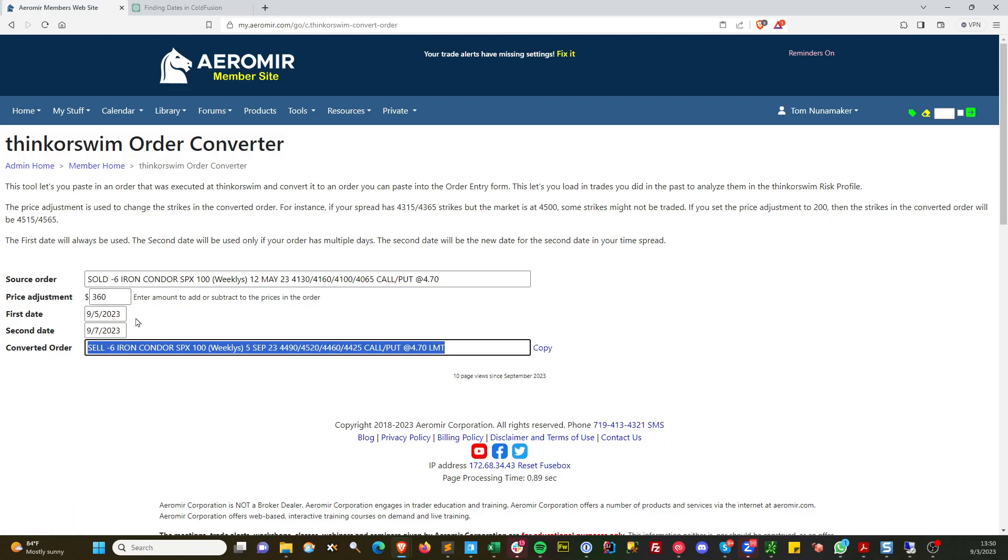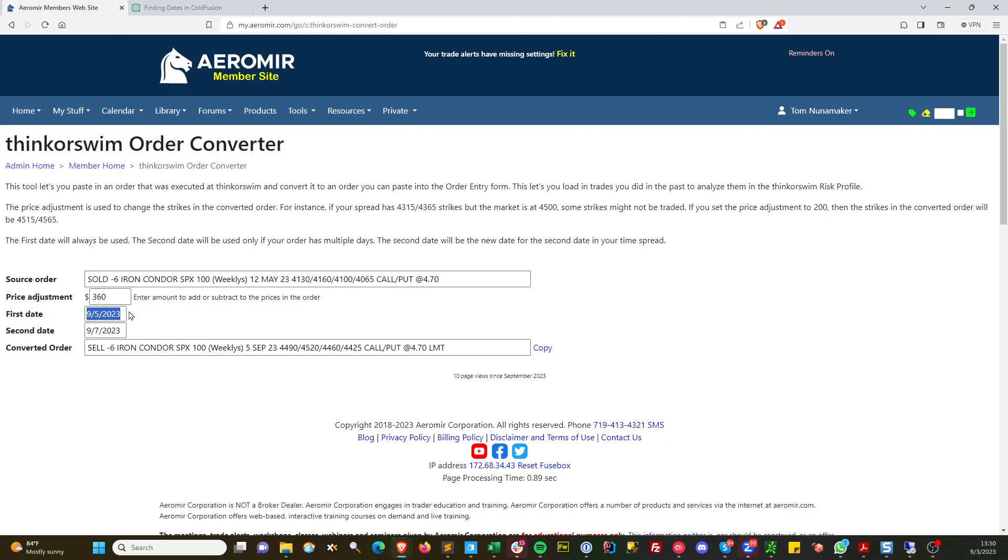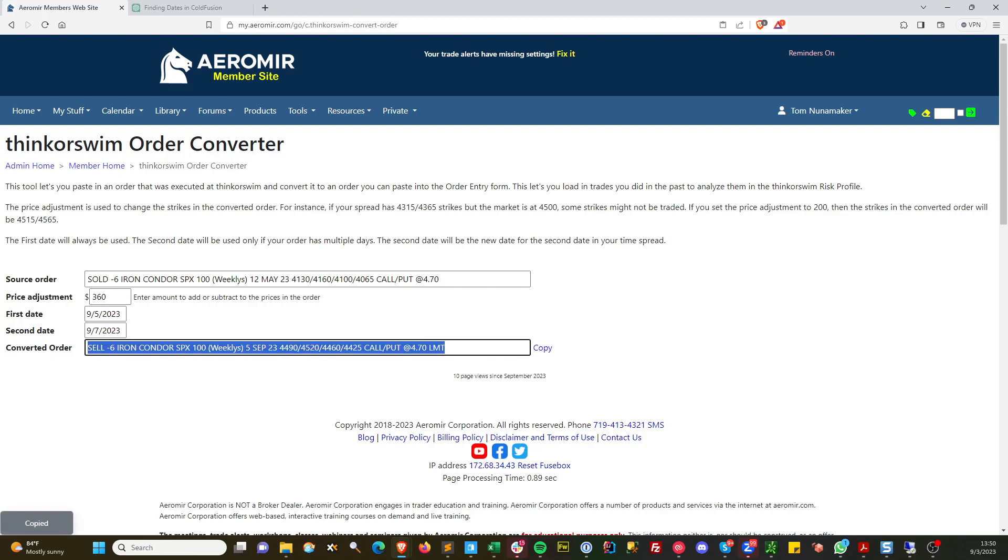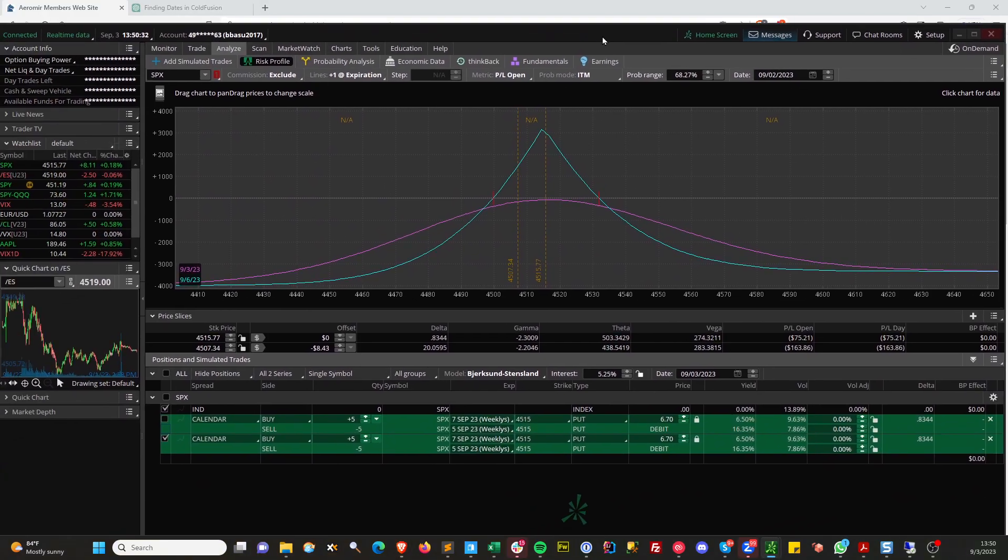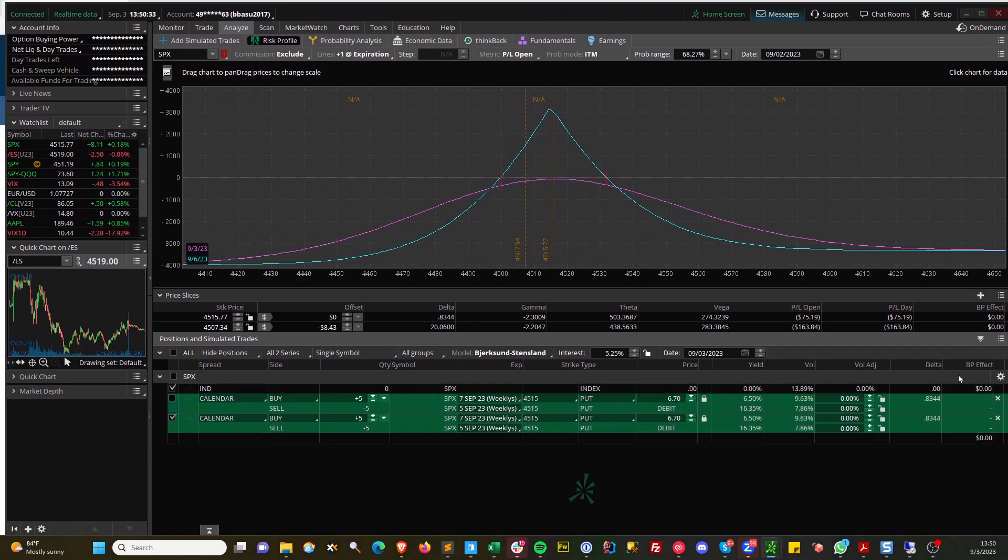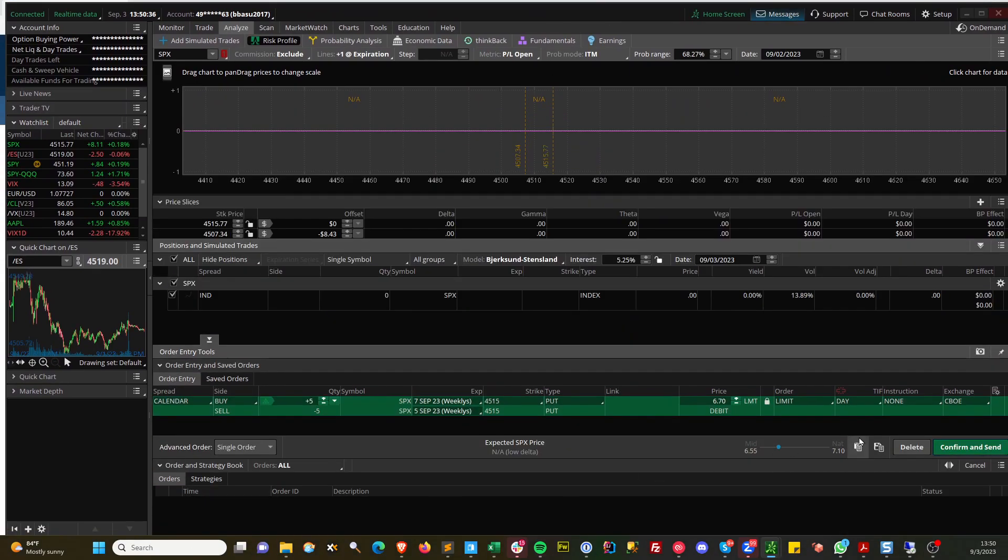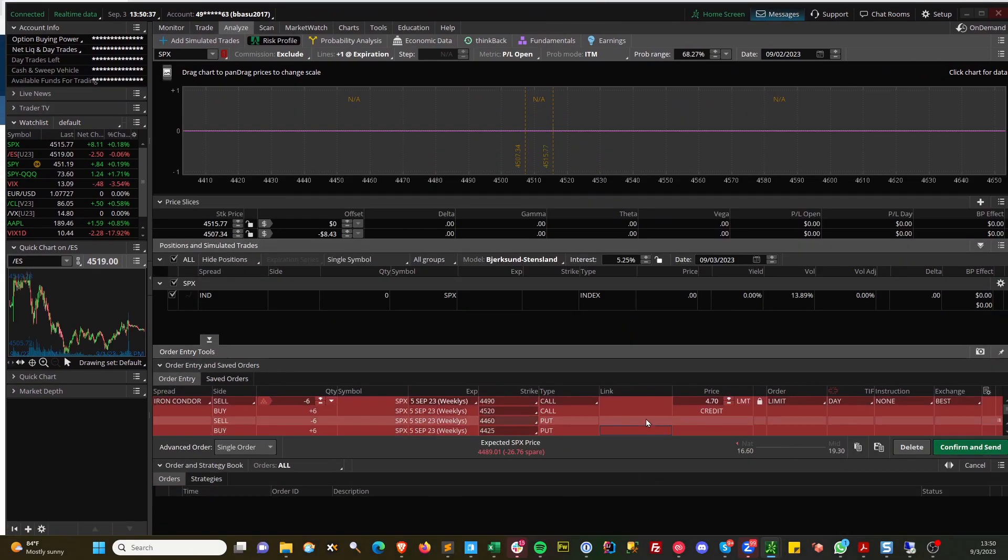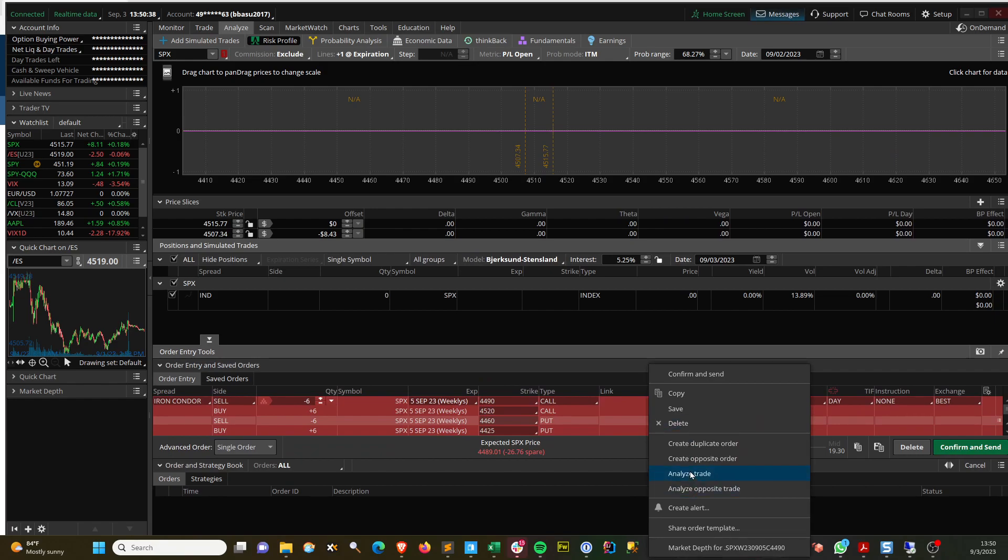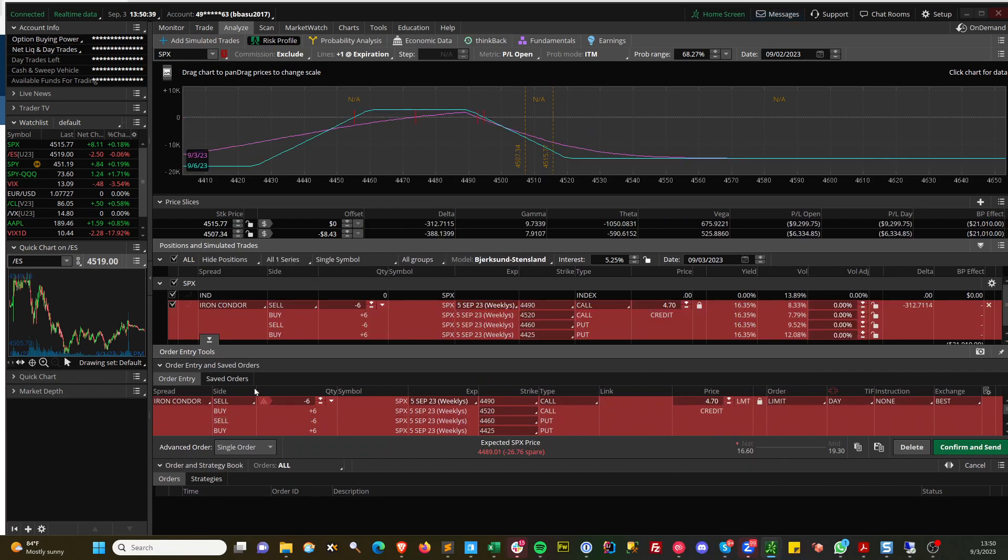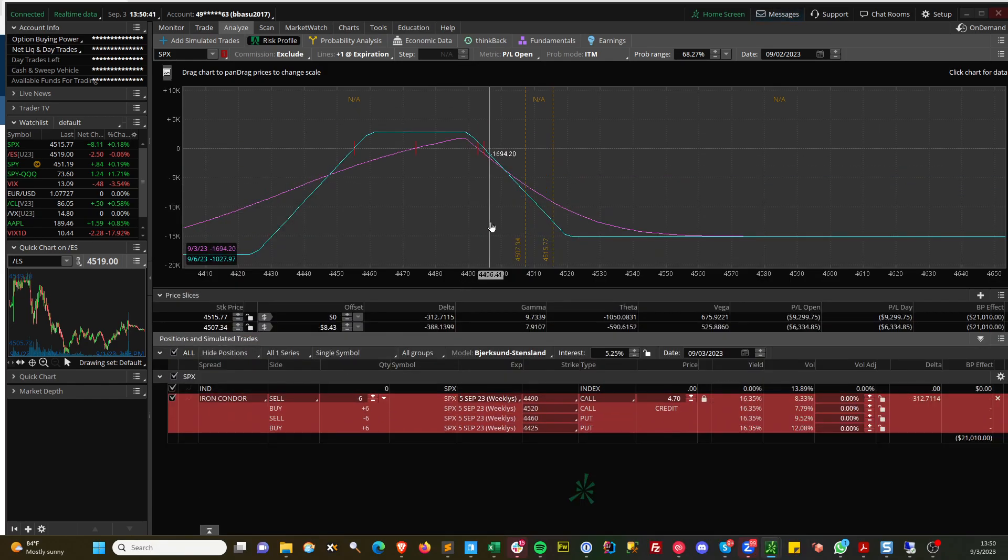That looks like it might be about right. There's only one date, so it's going to change 12 May to the first date here. You can see there's the 5th of September. If we copy this and go back to Thinkorswim, you can delete this, paste in that new order, and take a look. Okay, my strikes are off a little bit.